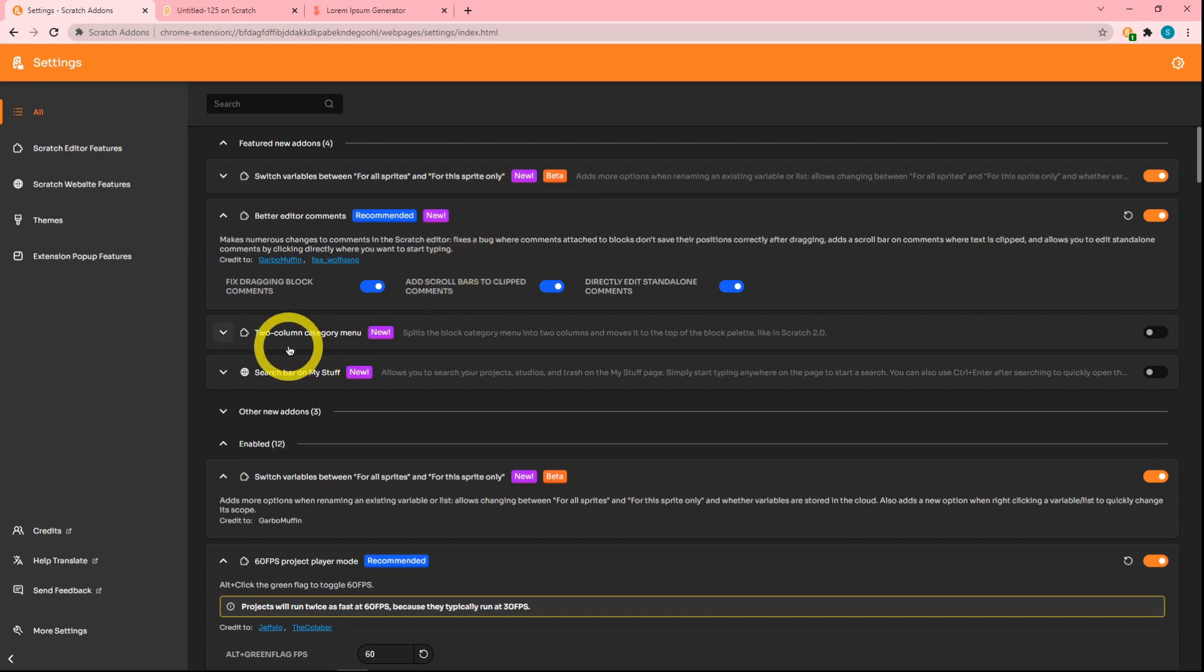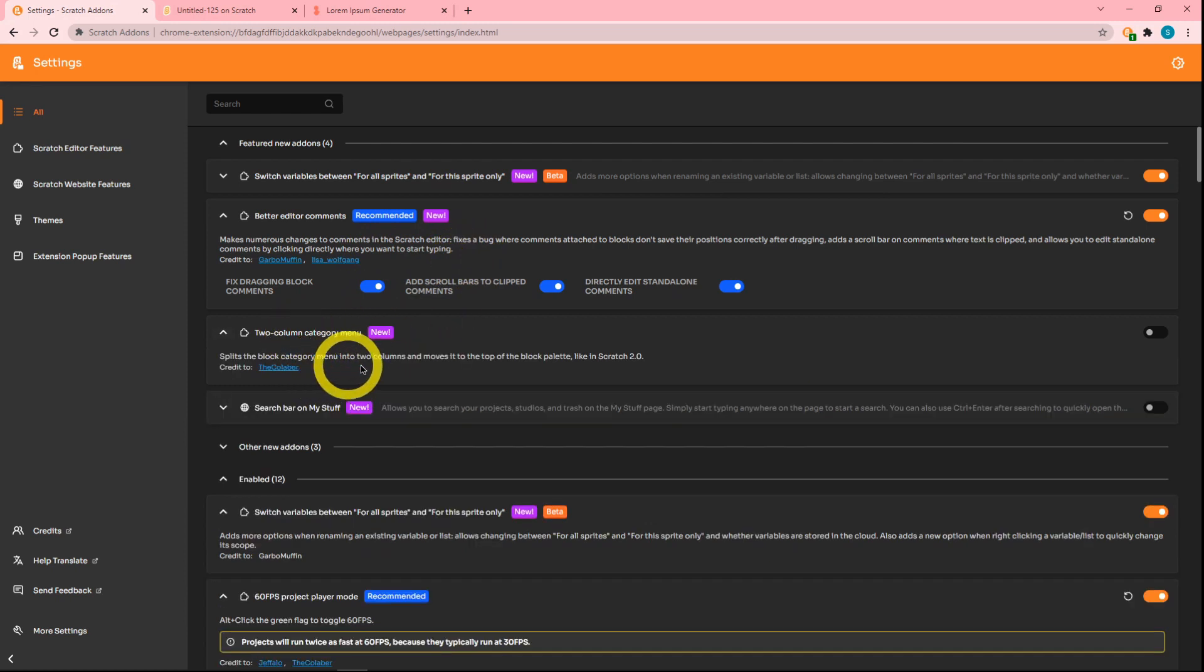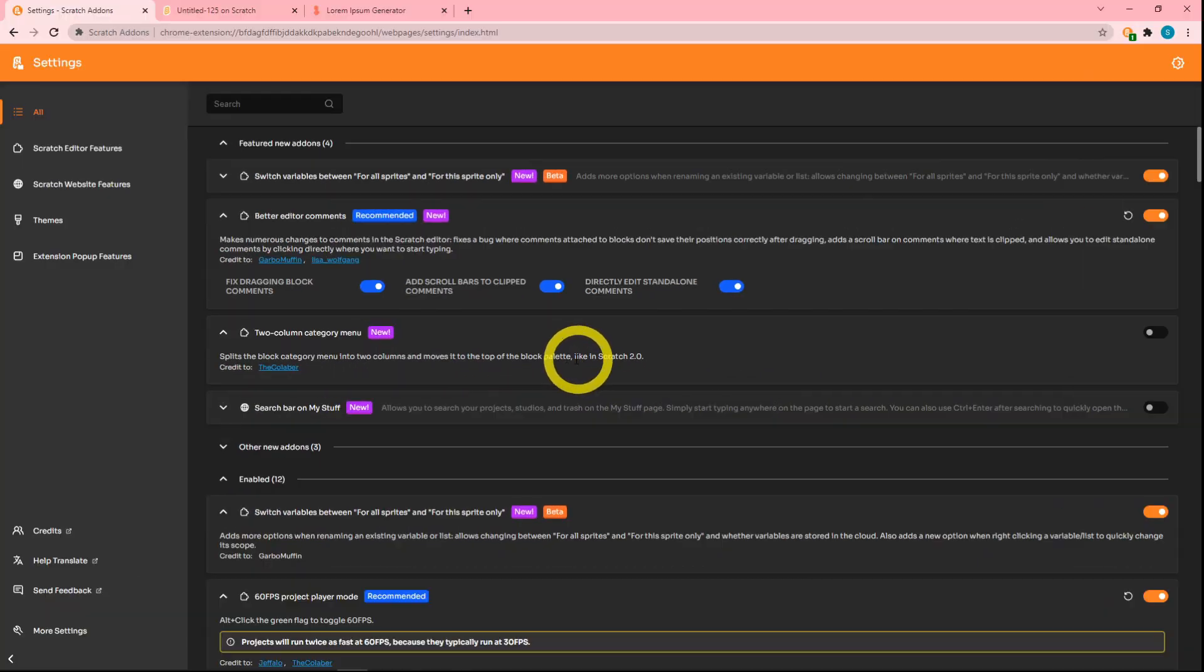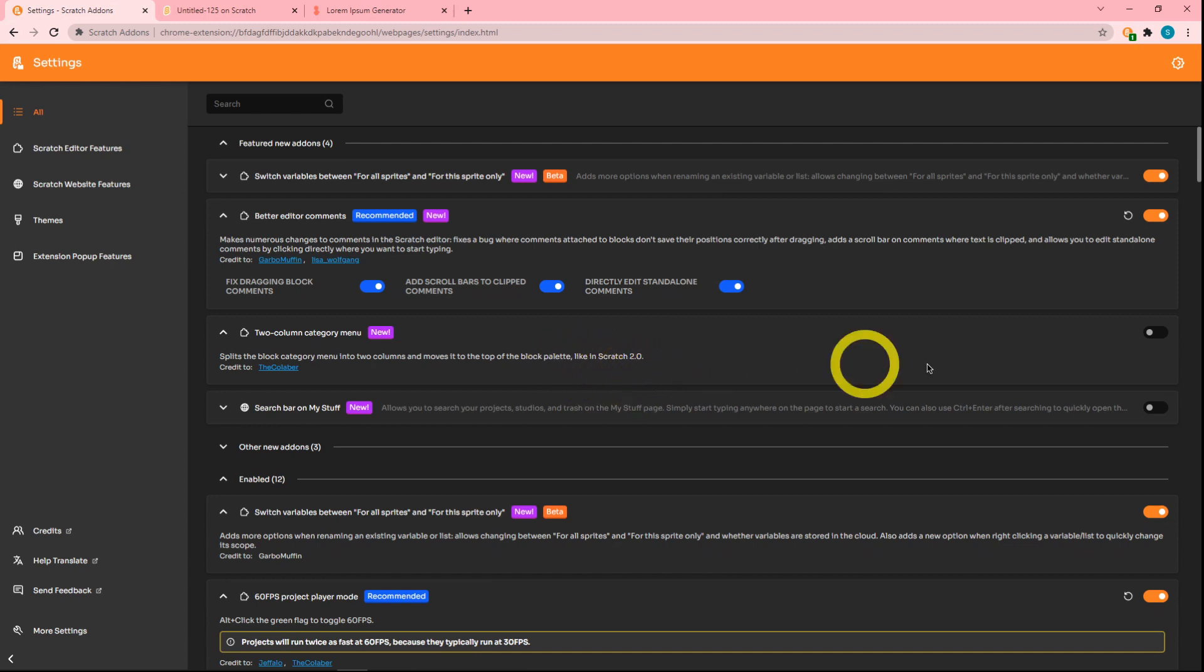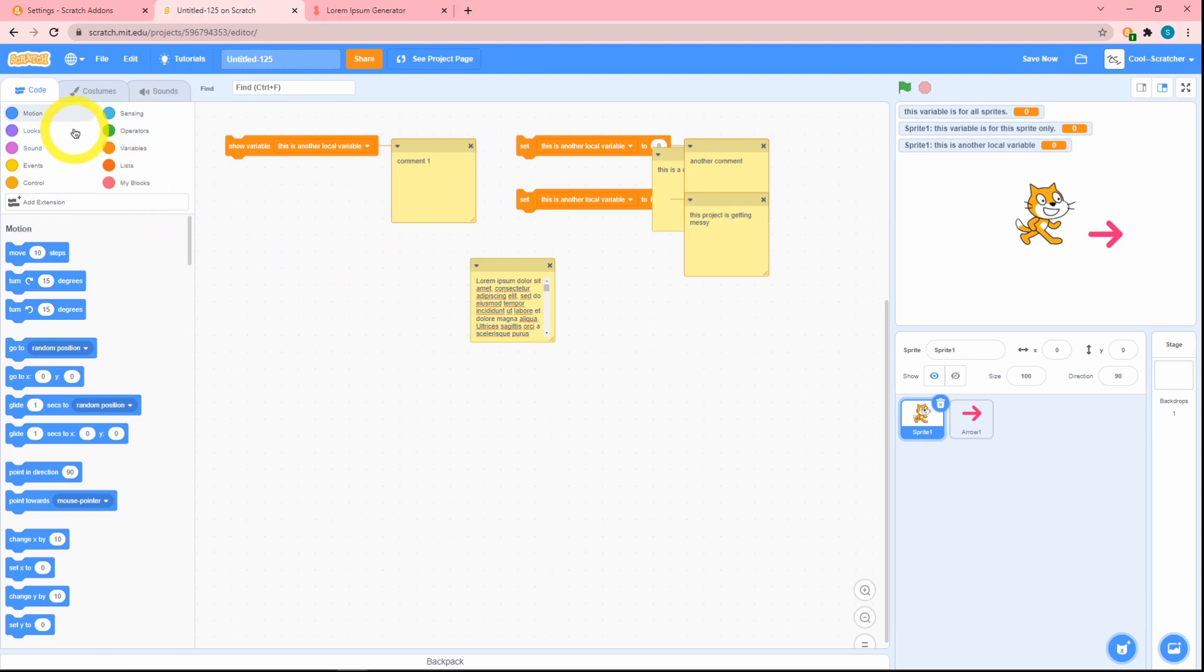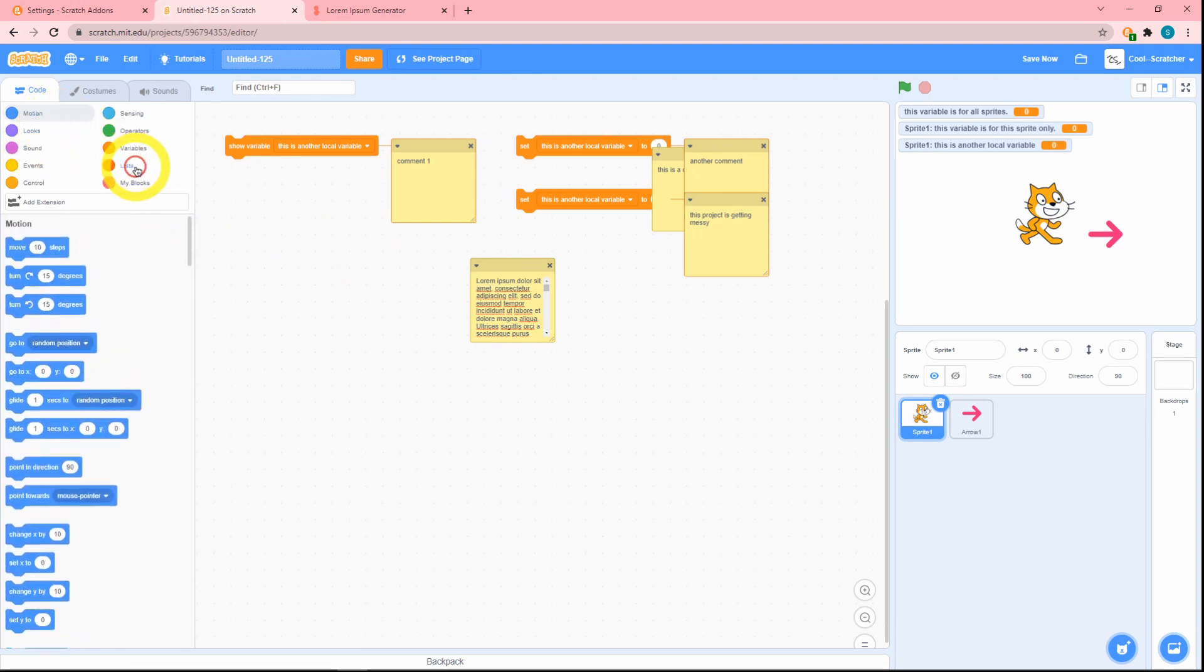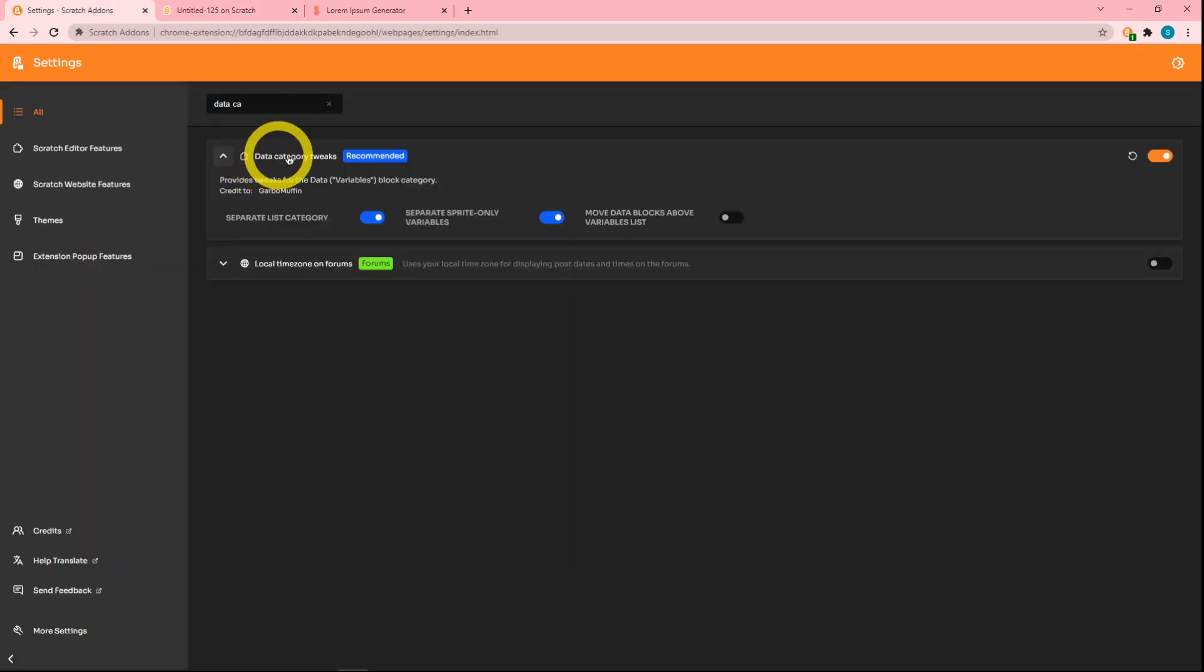I just don't think that this is going to be the last time you're seeing this. You might see this again. What's the block category menu to two columns like in Scratch 2.0? That's very strange wording. We'll just see where this goes. But let's turn this on and—whoa, okay, this looks pretty cool. Note that I do have the data category tweaks, and this just makes it look better.